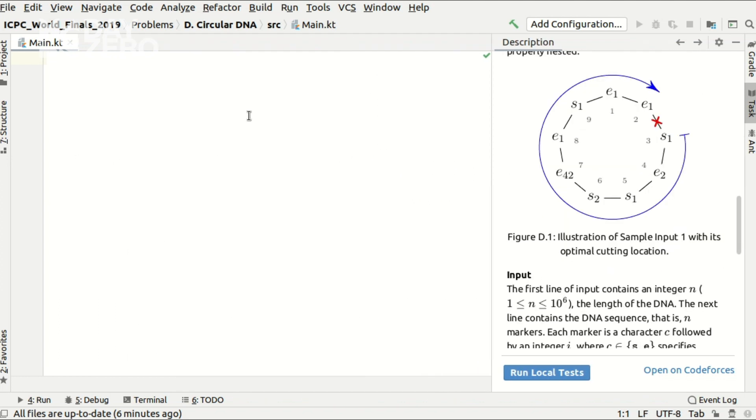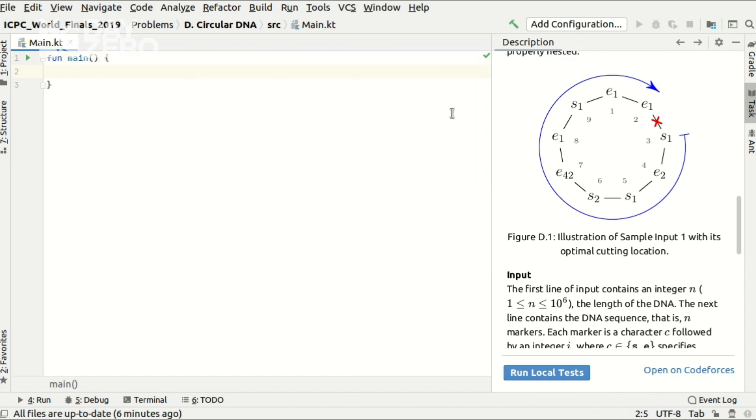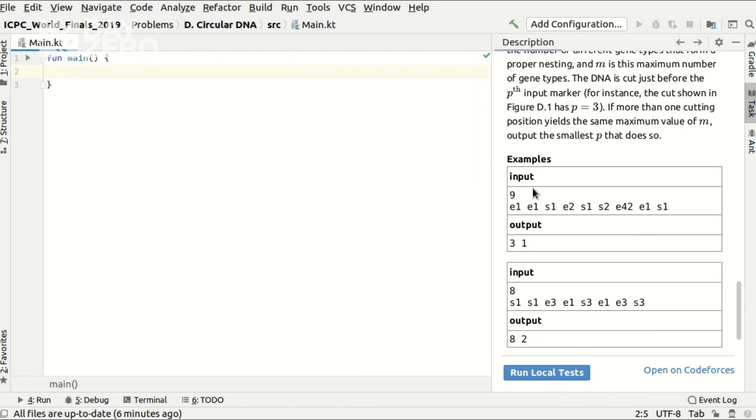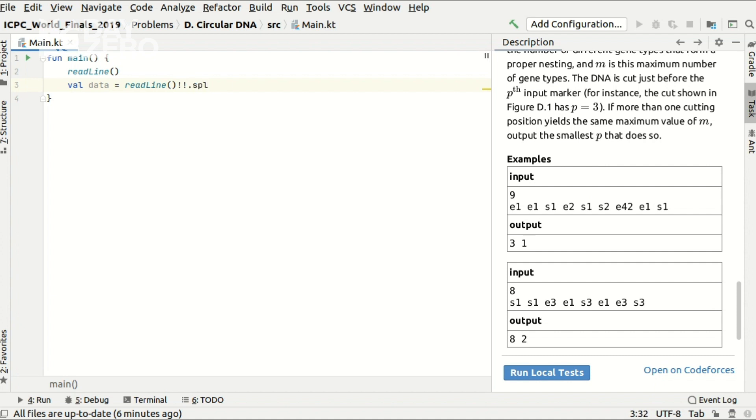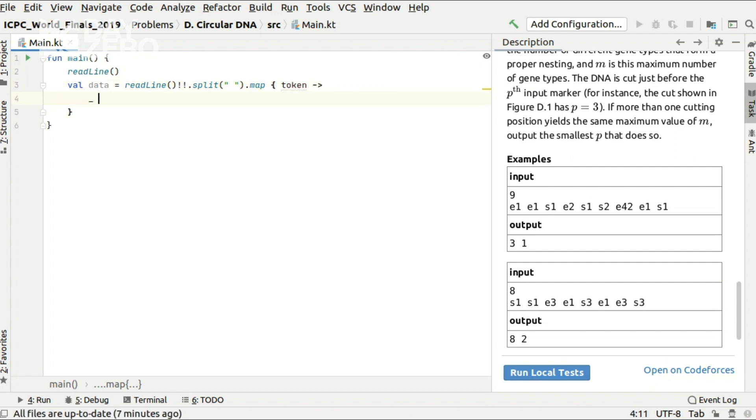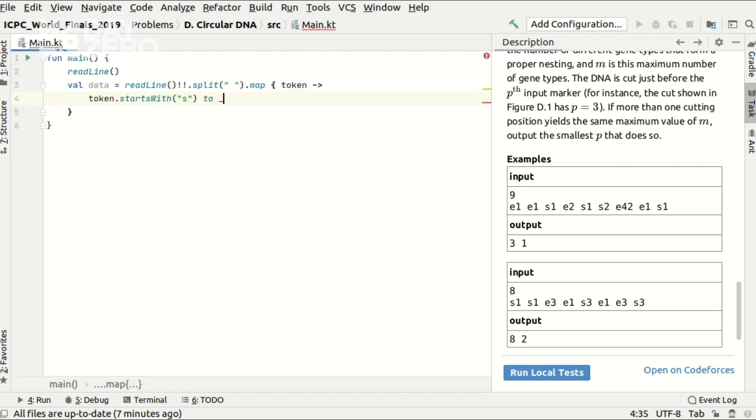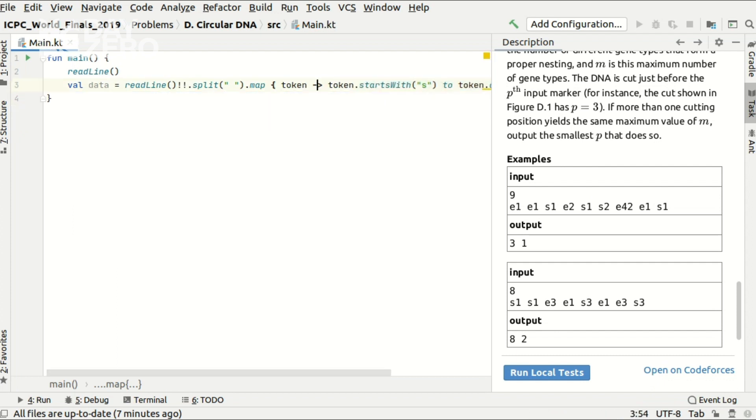Let's start coding. Let's start by parsing the input. Note, the first line of input can be disregarded because it's extractable from the second line, and the second line can be read, and it's not null because the jury promises me that. And I can split it by a space character and transform each token to a pair of pieces of information. The first one is whether it was a start marker or not. And the second one is received by omitting the first letter and casting the resulting part to an integer.